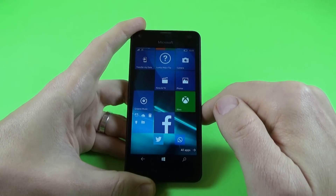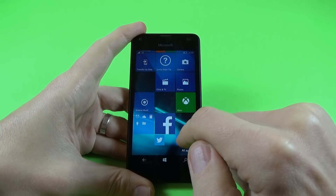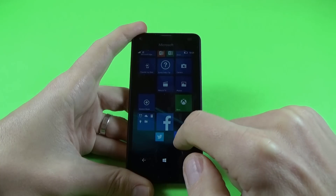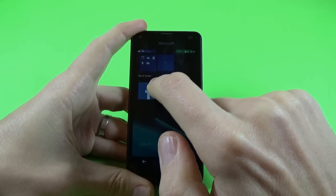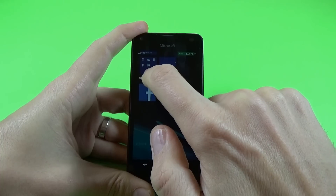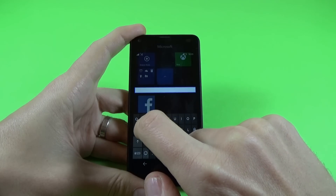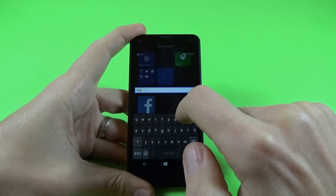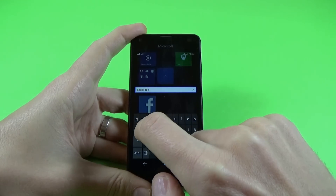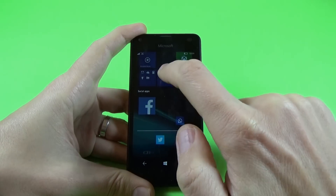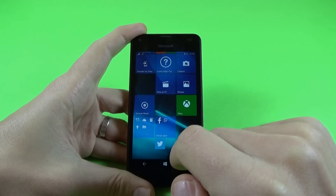If you want to make a folder with similar applications, just push it long on one icon and drag it into another one. We have here the name of the folder — just click on this and let's rename this folder to 'Social Apps'. Click Enter, then click on Home, then click on this arrow.